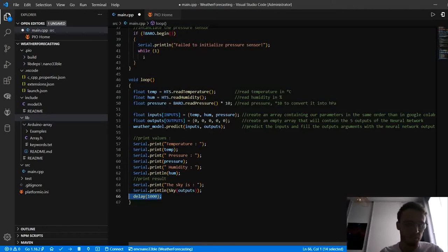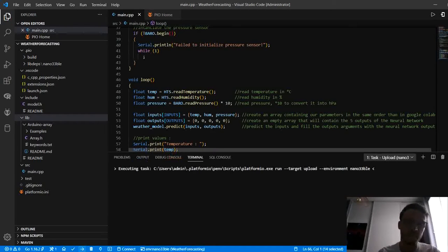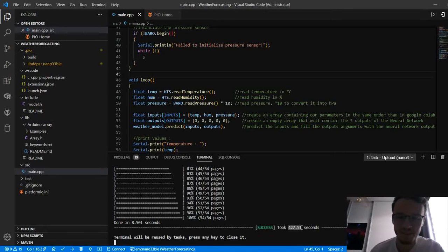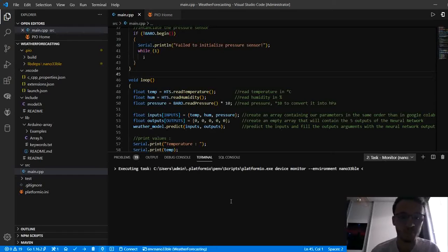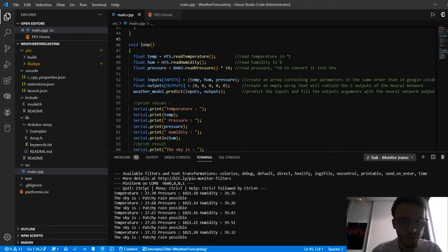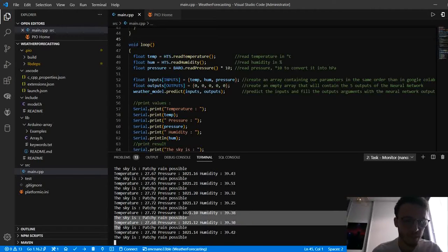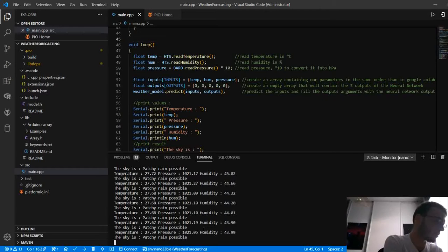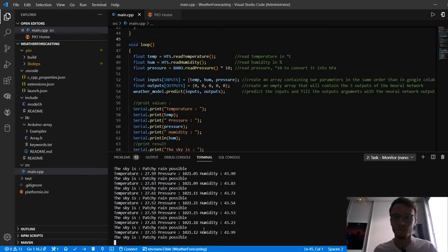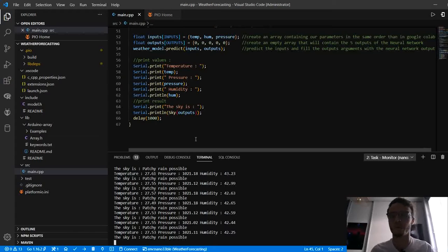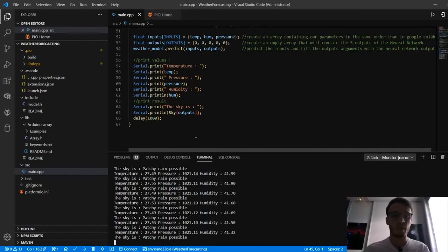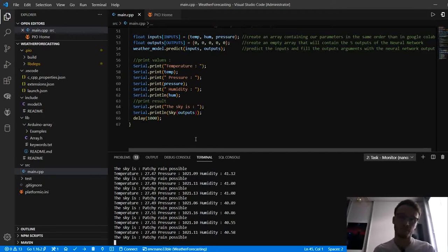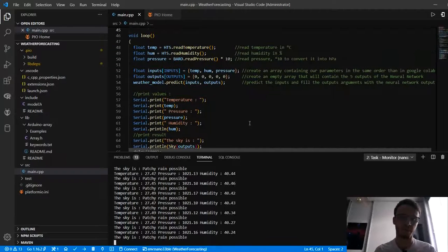With a delay to slow the serial output, we're ready to upload to the board. After plugging in and uploading — which takes about 10 minutes — we open the serial monitor. You can see temperature, pressure, humidity, and the sky forecast output. You can test it outside with your own sky and sensors. It also works with any ESP32. If you have questions, ask in comments or contact me on LinkedIn, Facebook, or Instagram. In the next video, I'll show a C# software I've created to generate datasets for machine learning using Arduino sensors. All project files will be available on GitHub — link in the description.